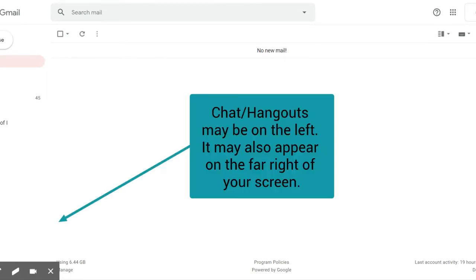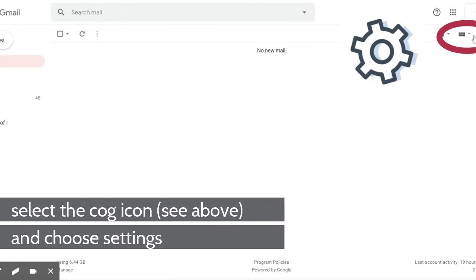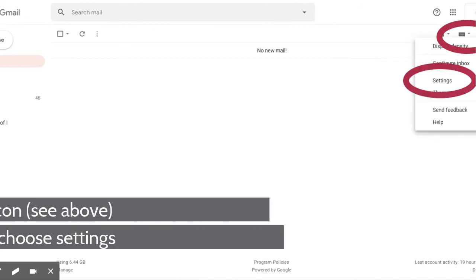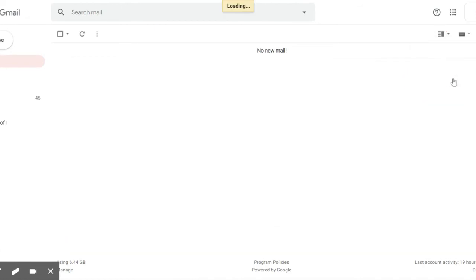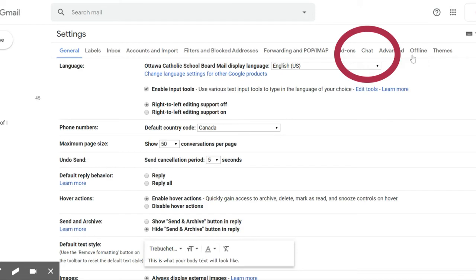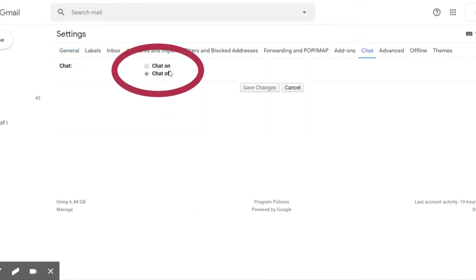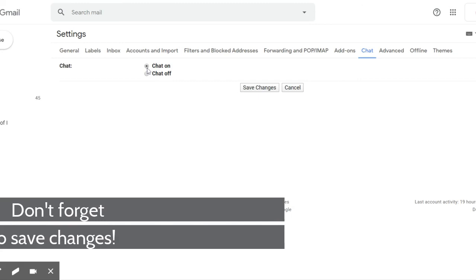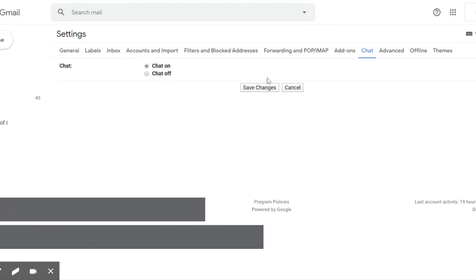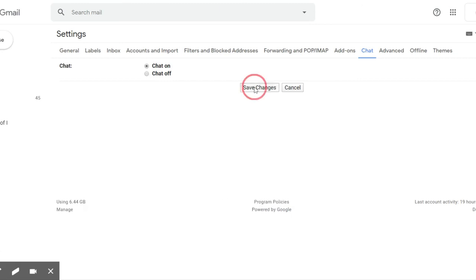If you do not have a chat box on the side — either on the left-hand side or the right-hand side — you may have to enable it. Go to Settings, then to Chat. In Chat, you can turn it on or off. In this case, I'm going to turn it on and then hit Save Changes.